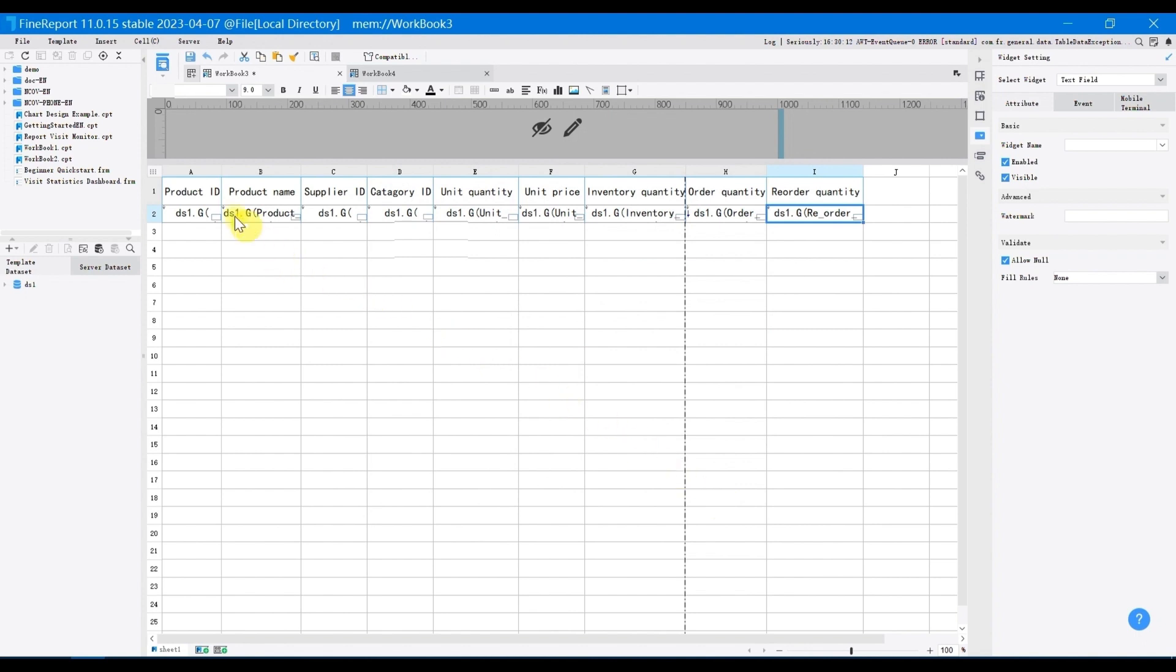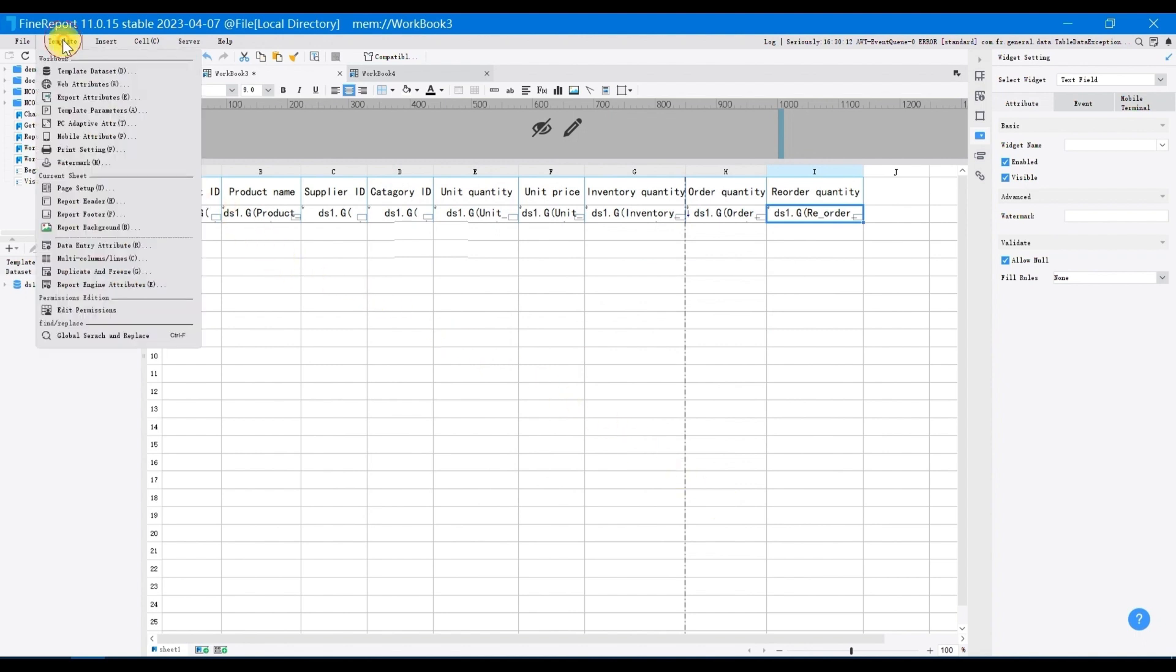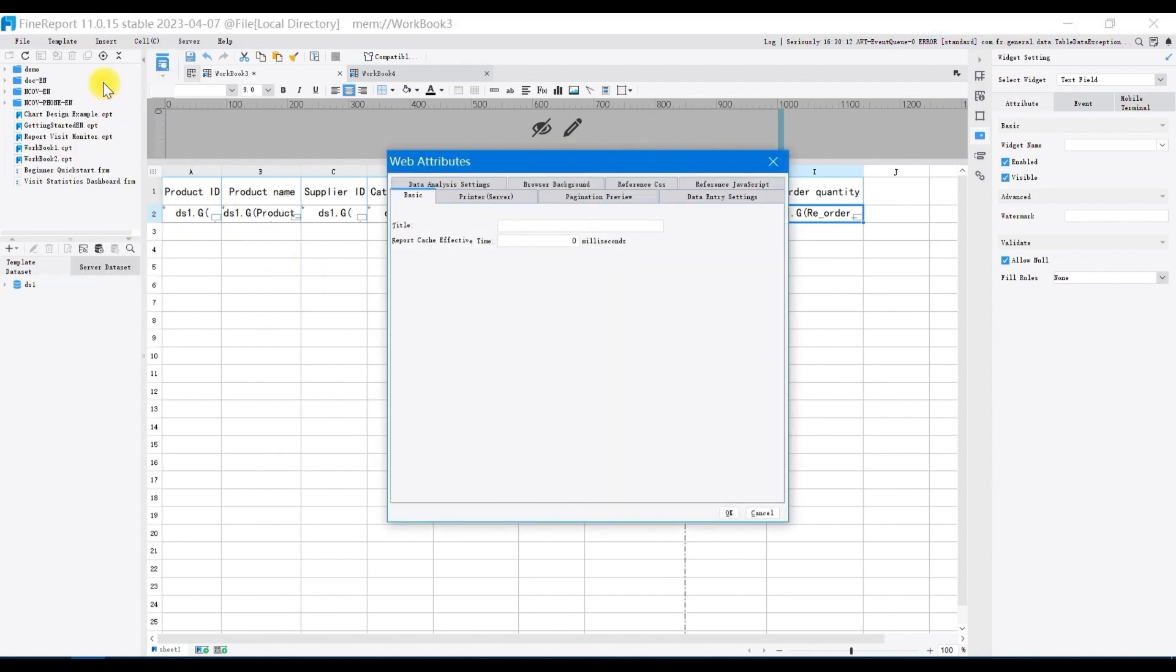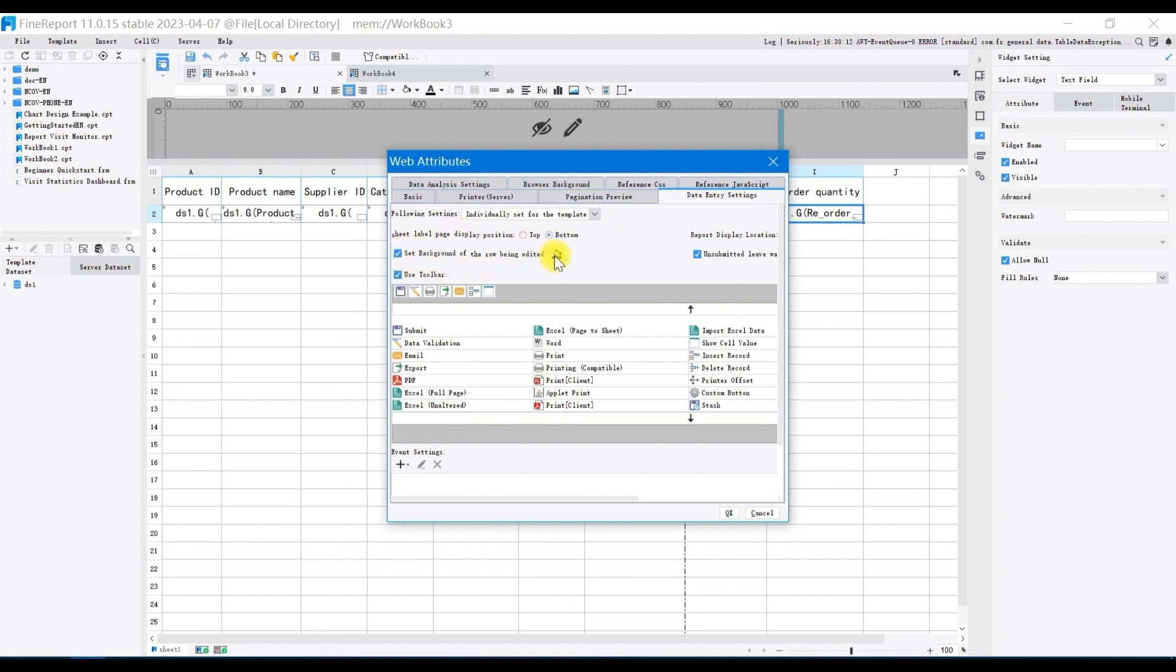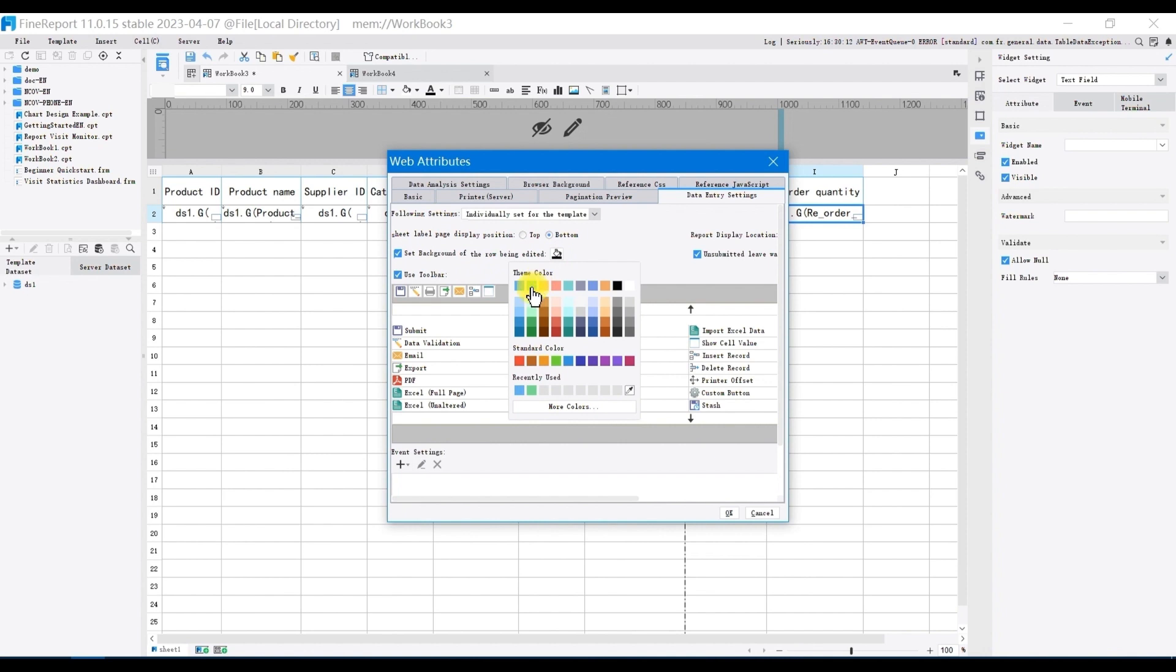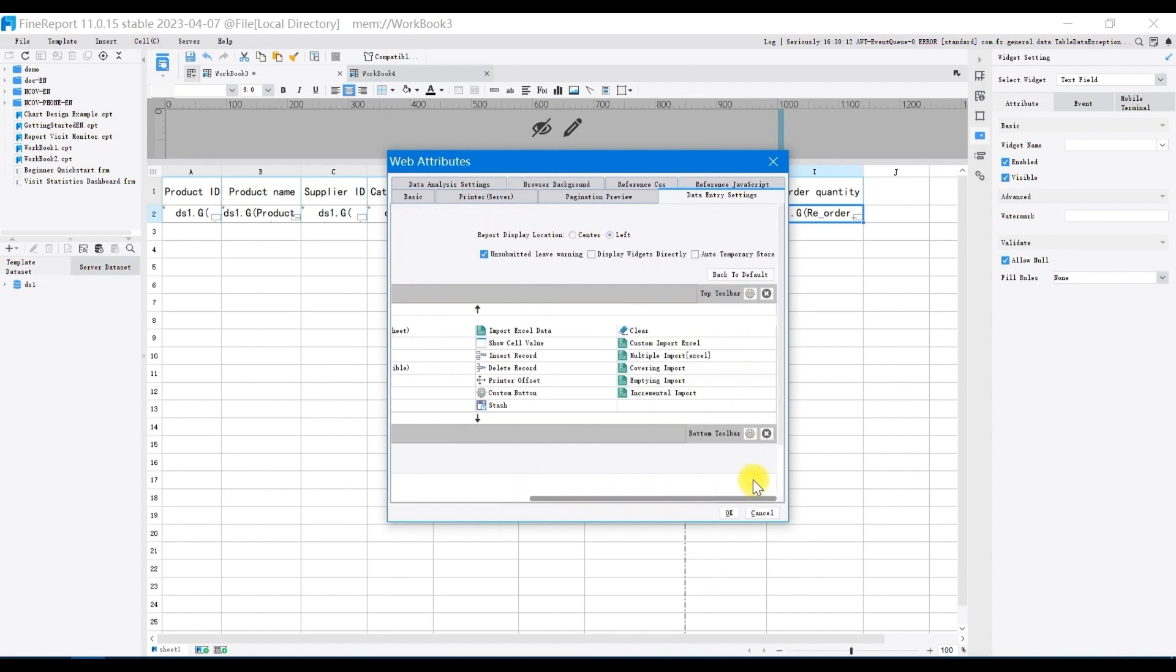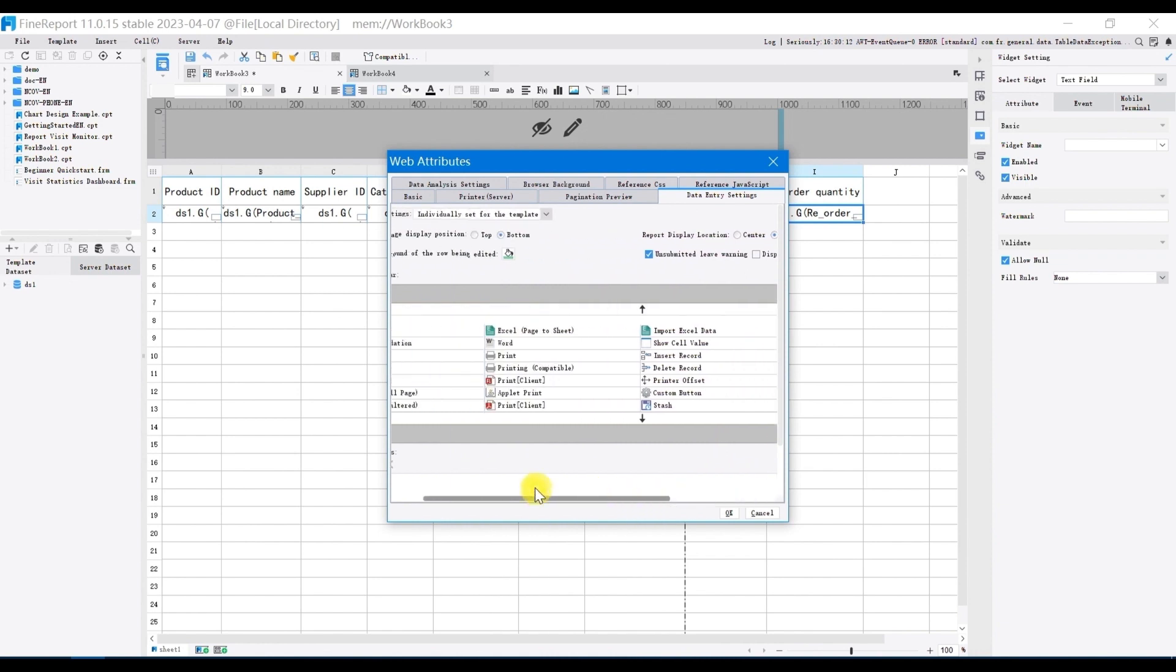Then set the template web attribute. Click web attribute, select data entry setting, and choose individually set for the template. Check set background of the row being edited, and set background color as green. And click the delete button on the right side of the top toolbar to remove the default top toolbar.